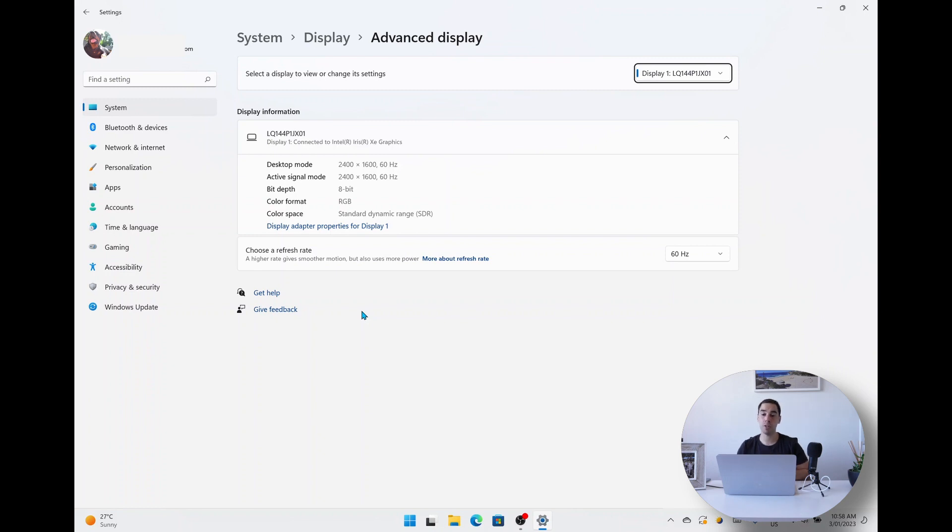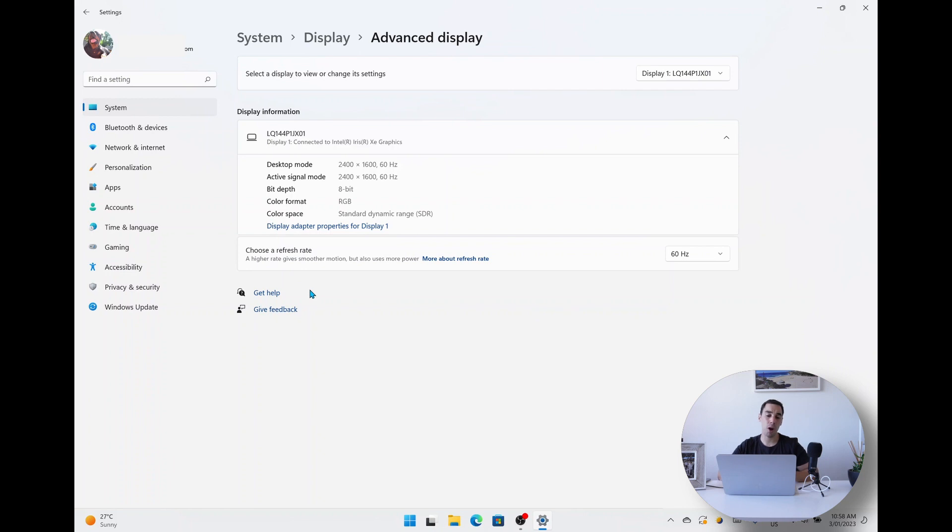So you can see here, the third option down, 'Choose a refresh rate', actually tells you a higher rate gives you a smoother motion but it uses more power. So if you're playing games and you want the best refresh rate possible, you want to have this cranked up as high as possible.